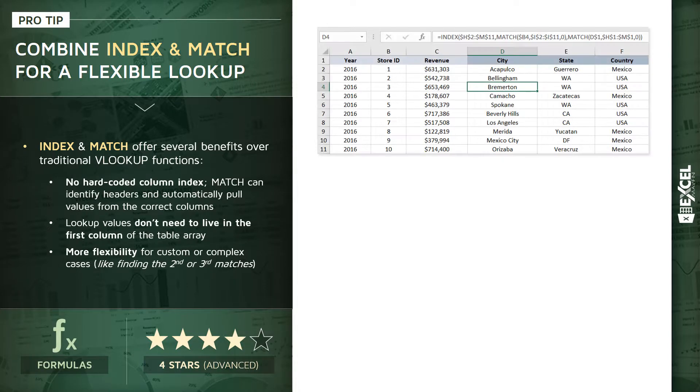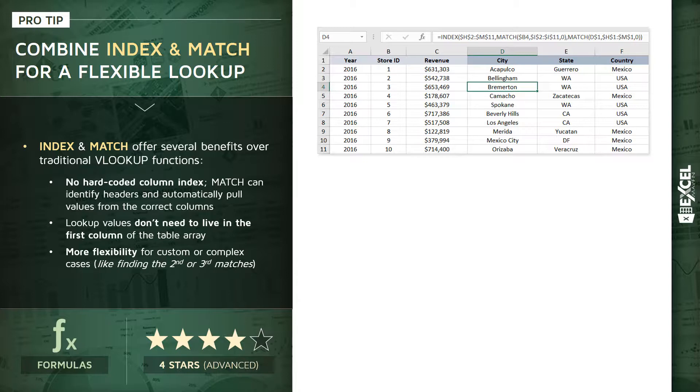So let's try to visualize what's going on here before we jump into our demo. Consider a dataset like this: we've got raw data in columns A through C, we're looking at revenue by store by year, and what we're trying to do is populate columns D, E, and F to bring in the city, state, and country.